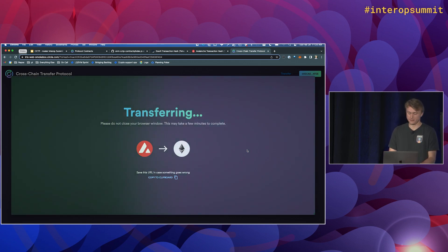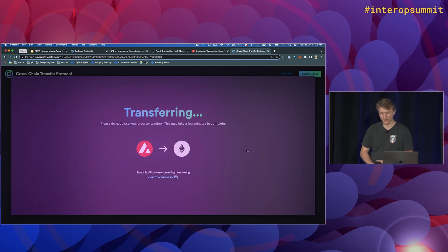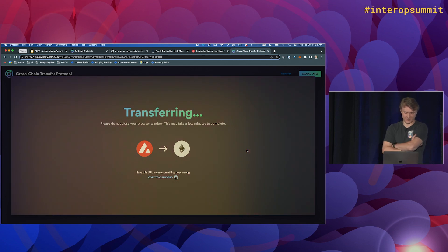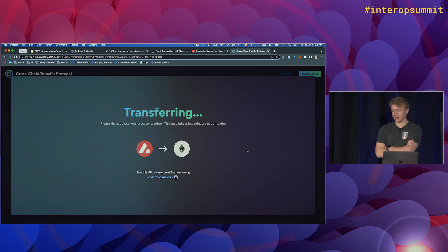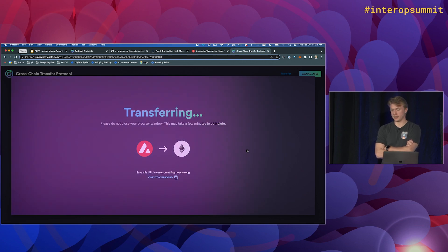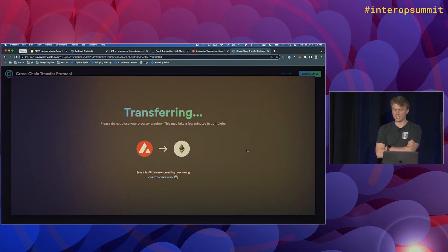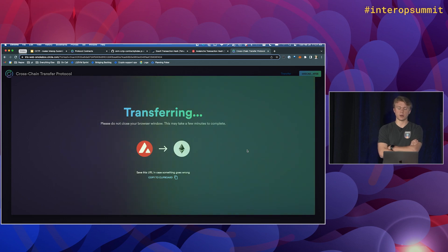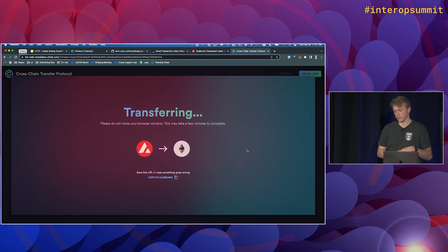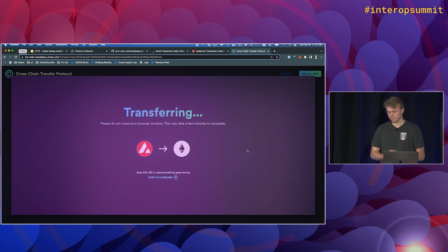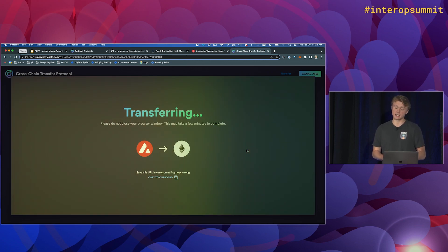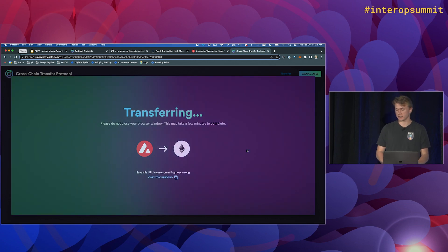Just waiting. Again, I feel like all the testnets are being slow today. Let's see. And just to reiterate again, this is all native USDC. So we're not locking any USDC. We're not creating any bridge tokens. We're burning the USDC on one chain and minting it on another. That's kind of the big difference from CCTP to the other existing bridges today.